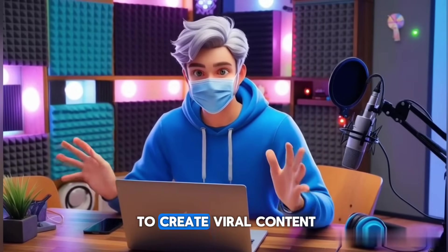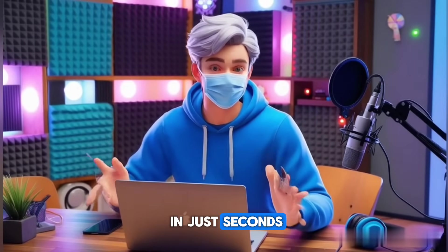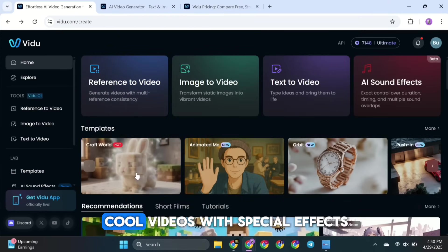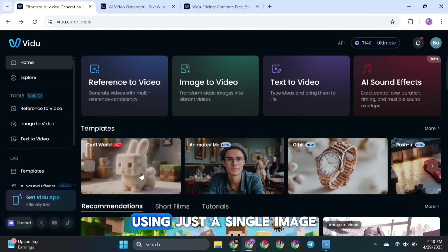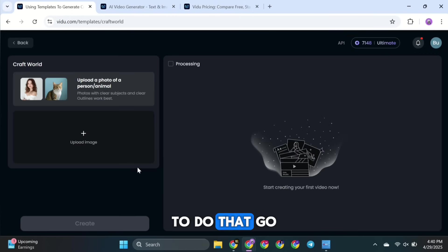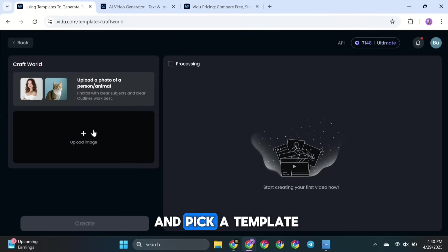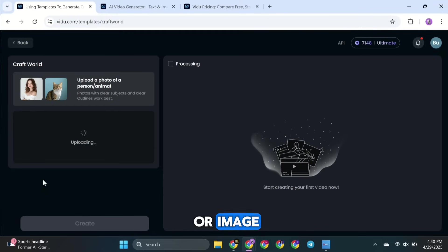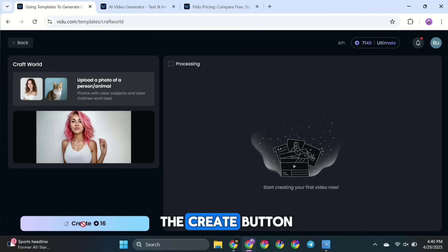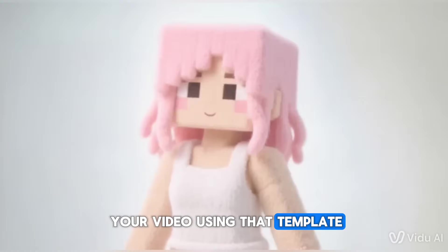Next, if you want to create viral content in just seconds, Vidoo AI makes it easy. You can even create cool videos with special effects using just a single image. To do that, go to the Templates menu and pick a template you like. Then, upload your photo or image. Once you're ready, click the Create button. And Vidoo will generate your video using that template.